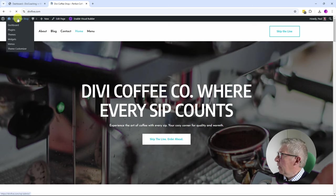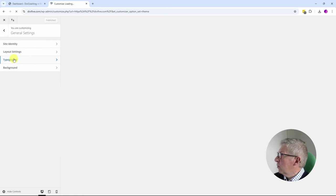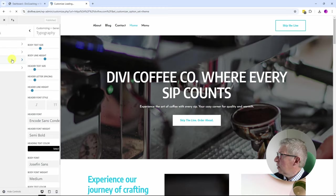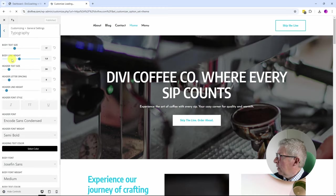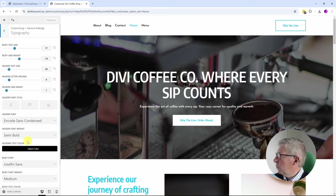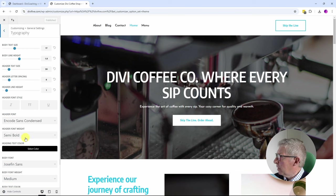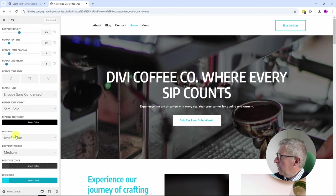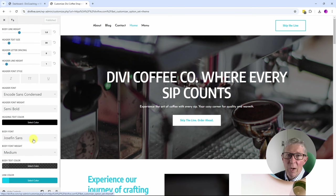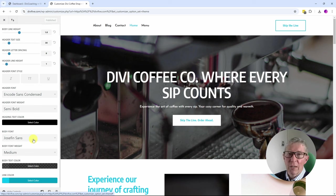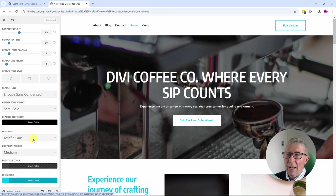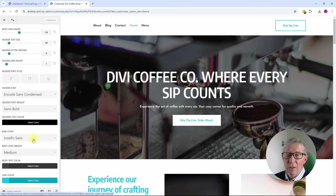One more thing we're going to have a look at is how we have dealt with the fonts. I'm going to come out to the Theme Customizer, to General Settings, Typography, and you'll see that it has also gone in and set up the default font to Encode Sans Condensed, and the Font Weight to Semi Bold, and it's set the Body font to Josephine Sans Weight Medium. Something I tell people to do right at the beginning of setting up every site is to come in here and set the default fonts.